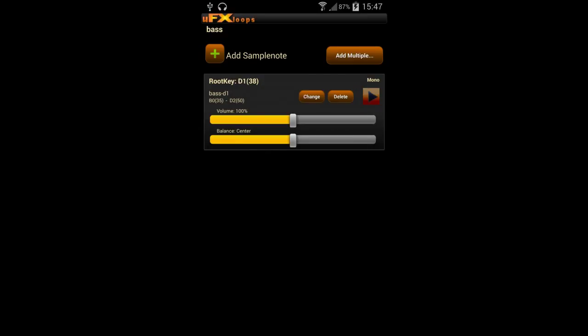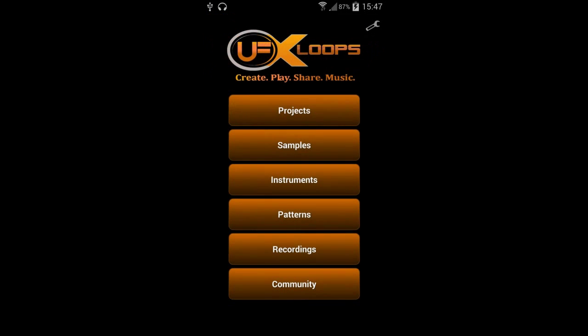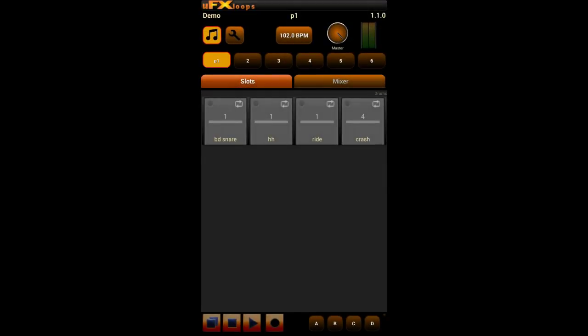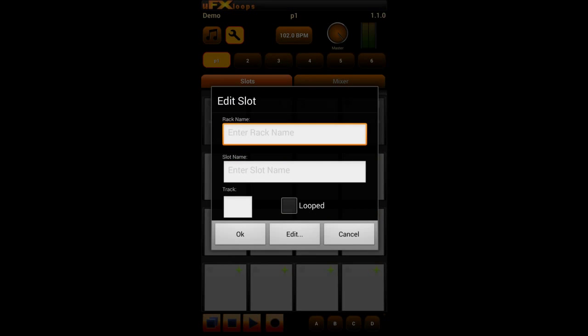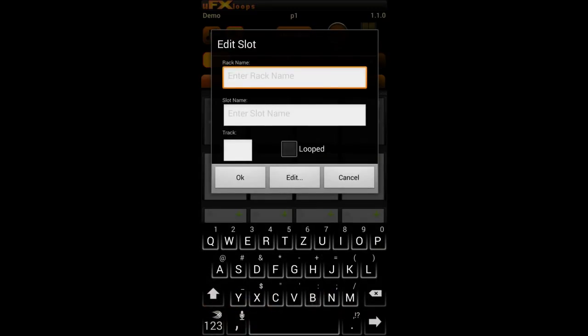So now our sample note is ready to play. It's an instrument with only one sample in it. And you could assign a lot of samples here of course, and assigning different note ranges. But in this tutorial we just concentrate on one. And we already can do nice things with only one single note.